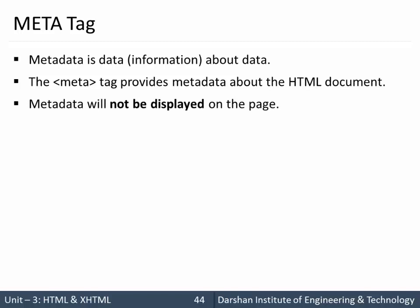Metadata will not be displayed on the page - it is not for display on the page, it is just data about the data which can be used by browsers or Google search engines or some web services.